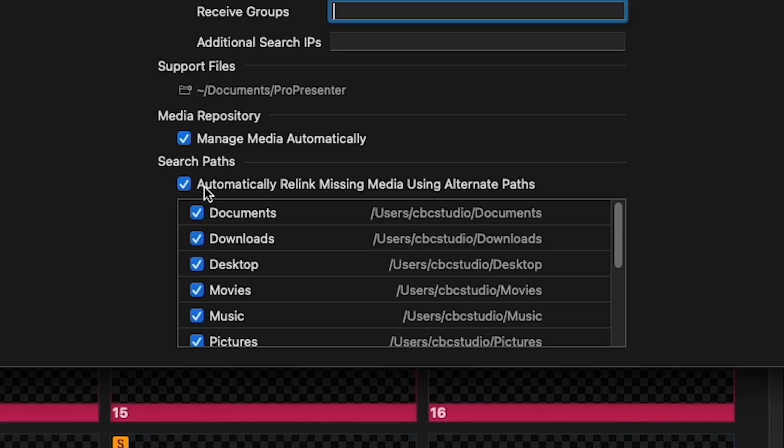If you are using Manage Media Automatically in ProPresenter and have used it since the beginning, it's going to help you in this instance. We weren't using it — I was under the impression it was creating duplicate files and wasting hard drive space. It turns out the folks at NewVision said it's actually not doubling the space; it does something called hard linking. On Mac, you can do that as long as files are on the main hard drive and not on external drives. That's something to consider.